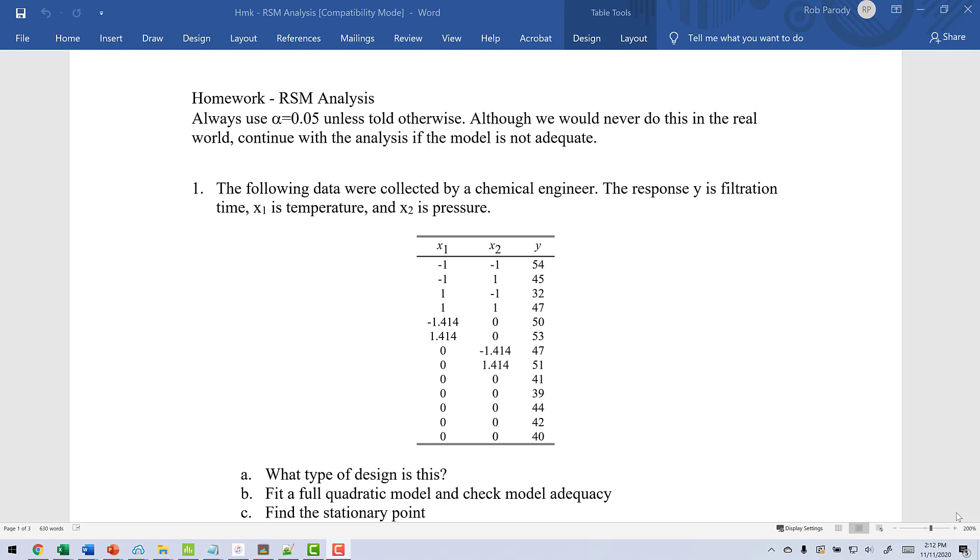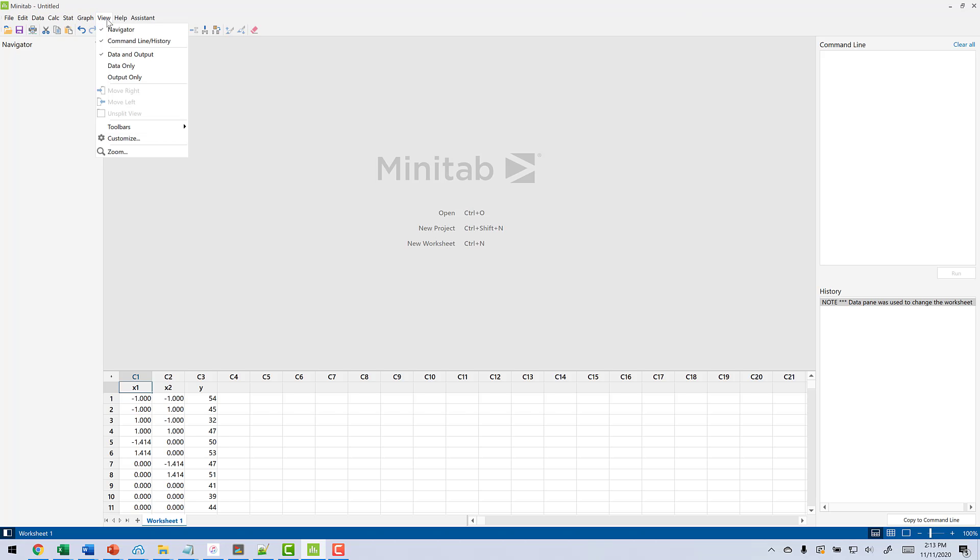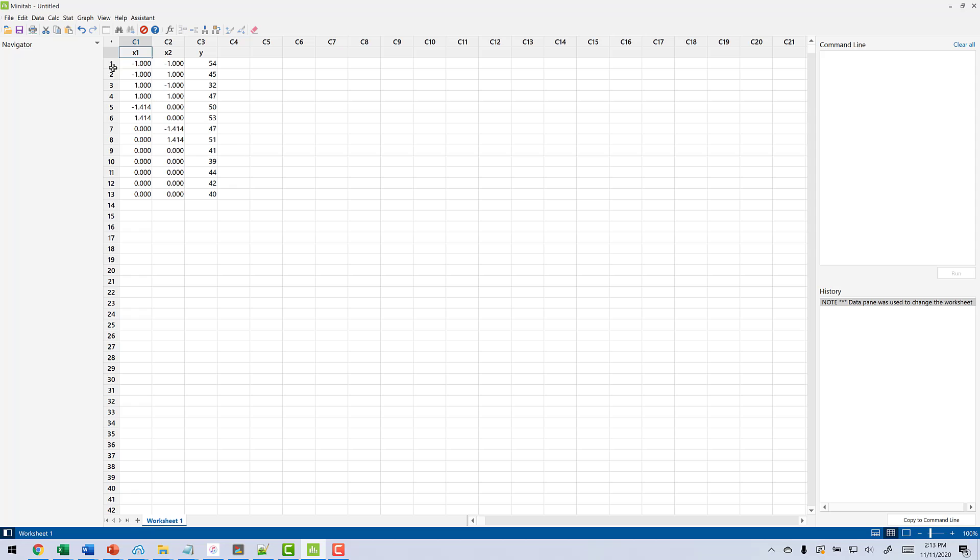Let's head over to Minitab now. So we're in Minitab now. The first thing we're going to do is copy our design in. Now I'm going to change it so my view is basically just the data. Makes things a little bit easier.